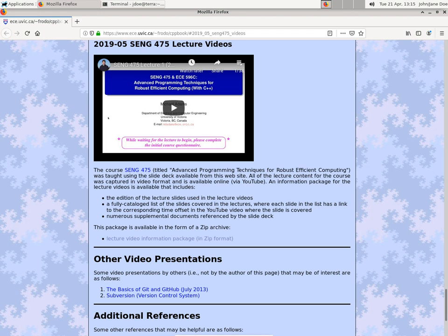In this video I'd like to comment on the information package for the 2019-05 SEN475 lecture videos. So this is the website for the C++ lecture slides of mine, and there's a link from here to the lecture video information package.